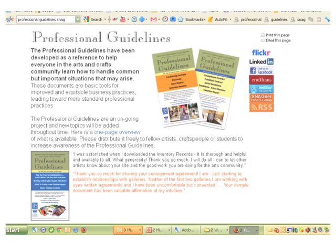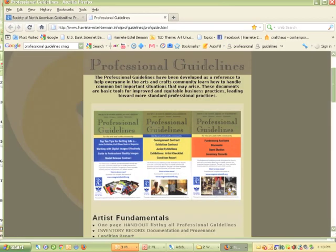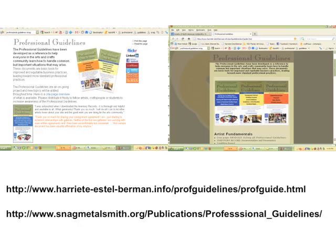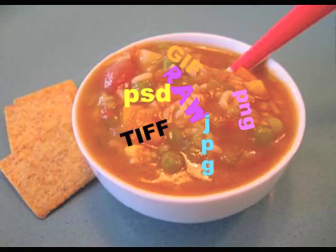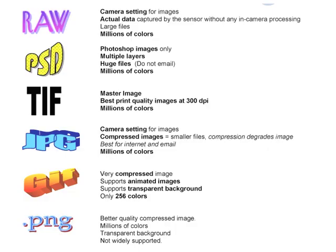The Professional Guidelines are available on the SNAG website and also on my website. These links are on your handout packet, so it's easy to find. We're talking about digital image file extensions — are they alphabet soup to you? Use your handout as a cheat sheet and guide for the rest of the afternoon.